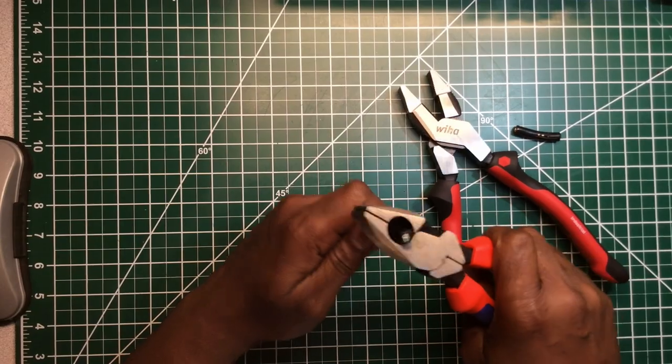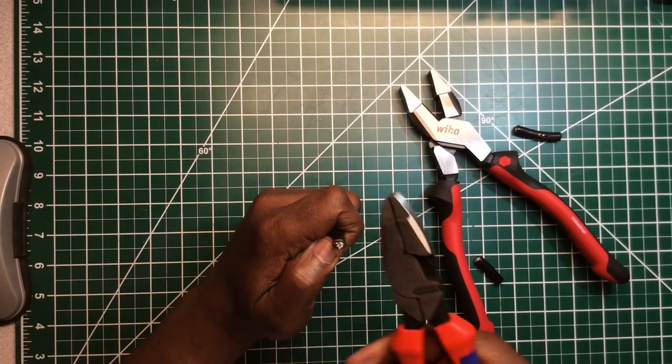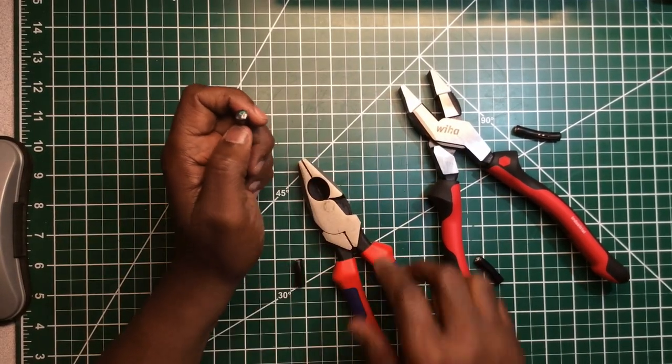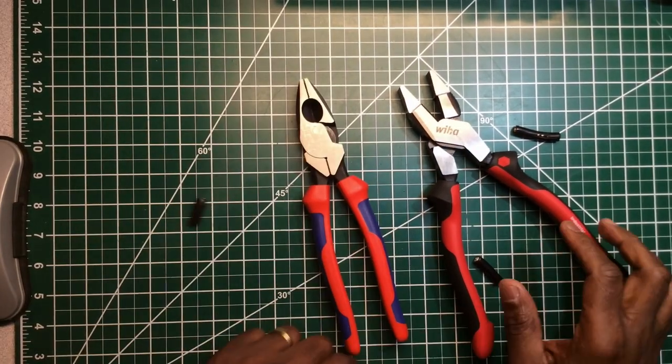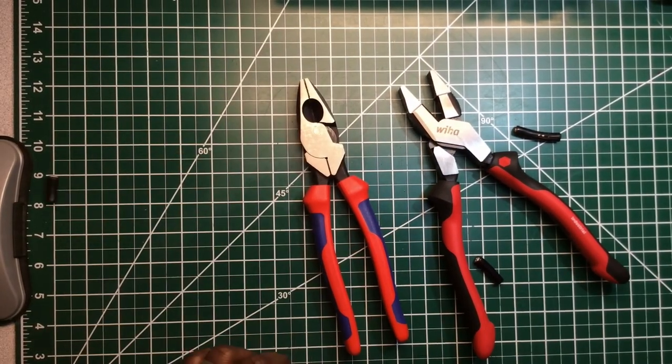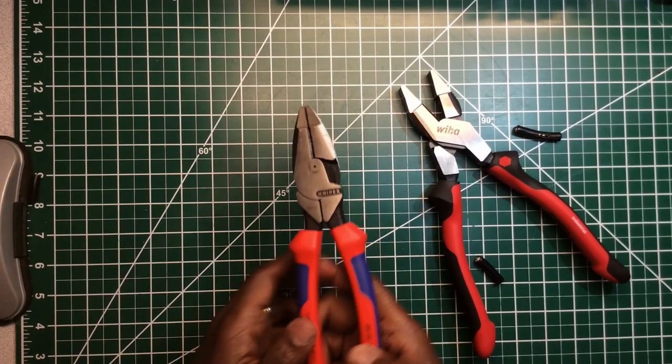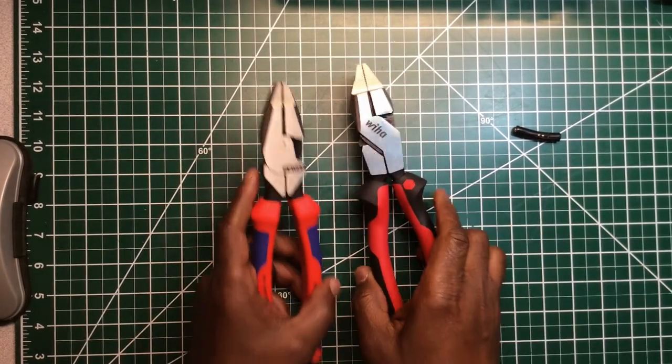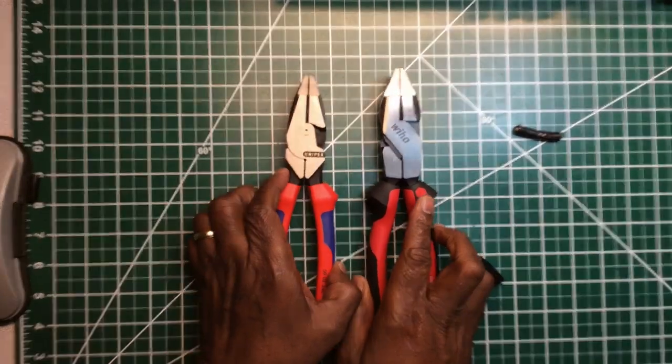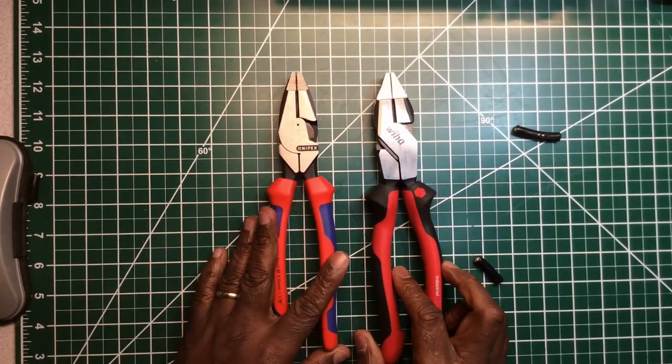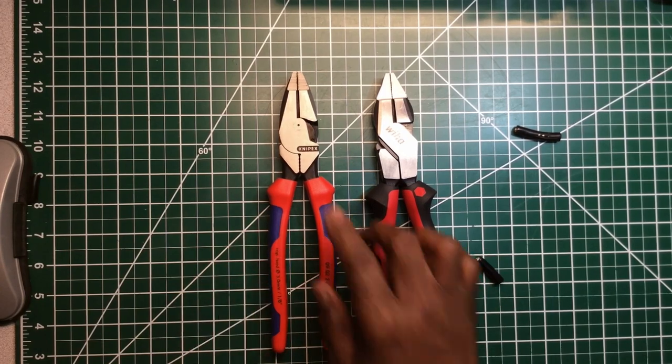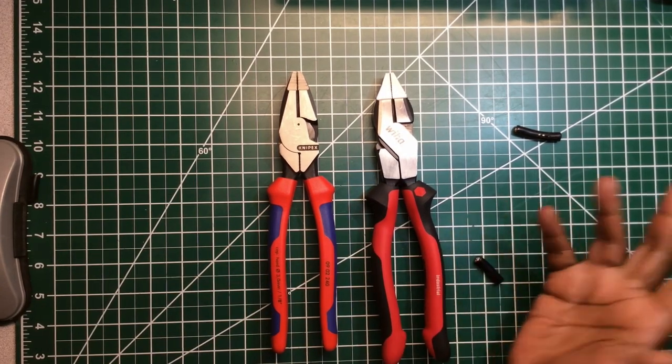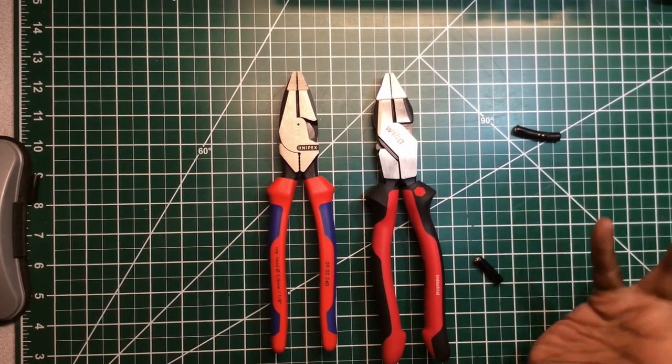I will say it did cut better. I can tell you that much, it did cut better.